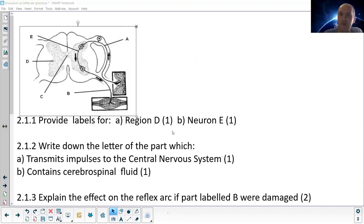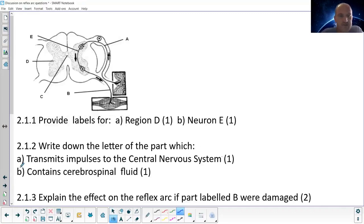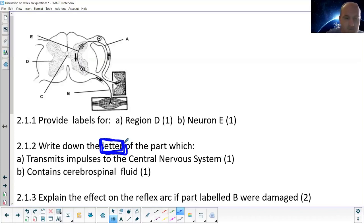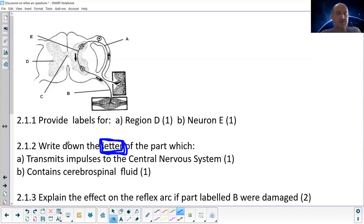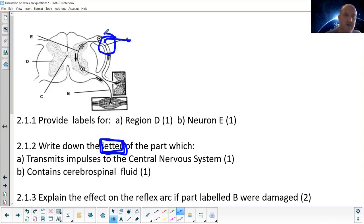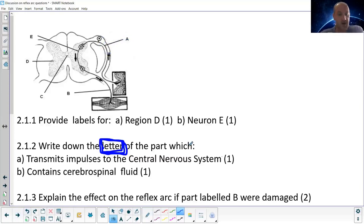Next question: neuron E is the interneuron. Be careful — they ask you to write down the letter of the part which transmits impulses to the central nervous system. They want the letter, not the name. The answer is A — the sensory neuron — but you write just 'A', not 'sensory neuron'.